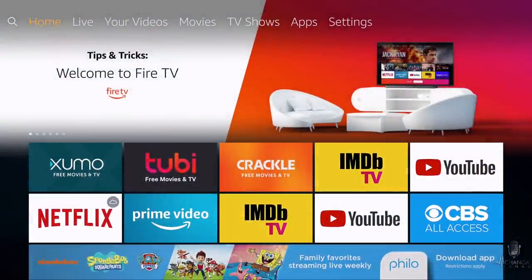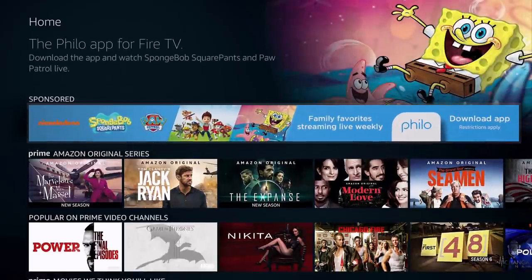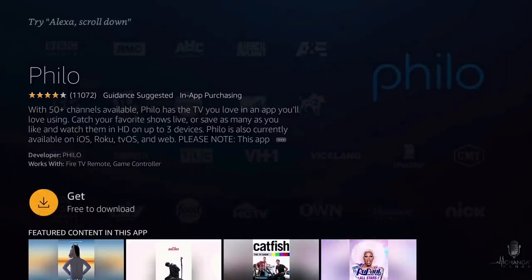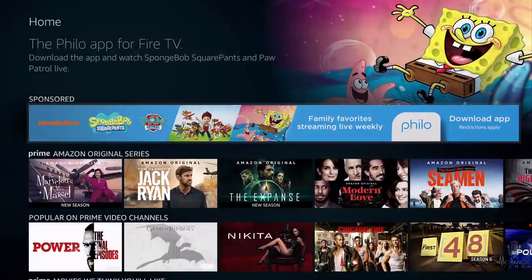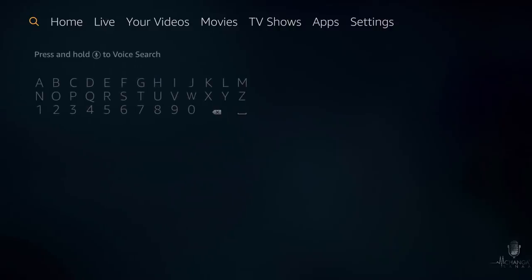I'm going to go back to the home screen. In a lot of cases, you may actually see an advertisement for Philo on the home screen of your Amazon Fire device. If you see that advertisement, it's going to allow you to click on it to download the app. But if you don't, I'm going to show you how to search for it. On the home screen, access your search function in the upper left-hand corner, and then just type in Philo.